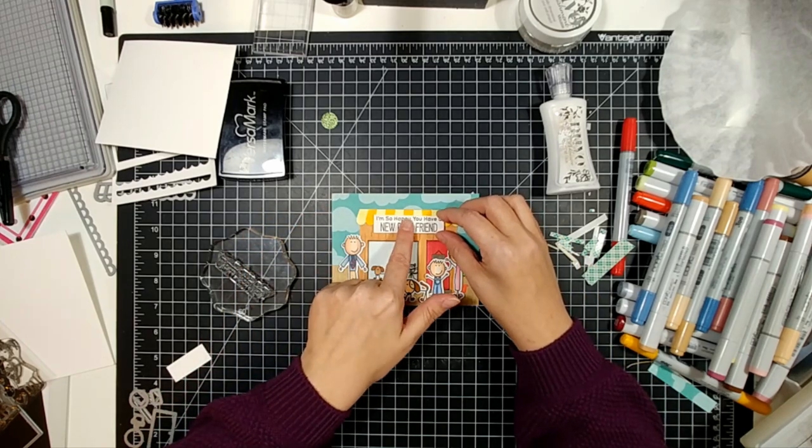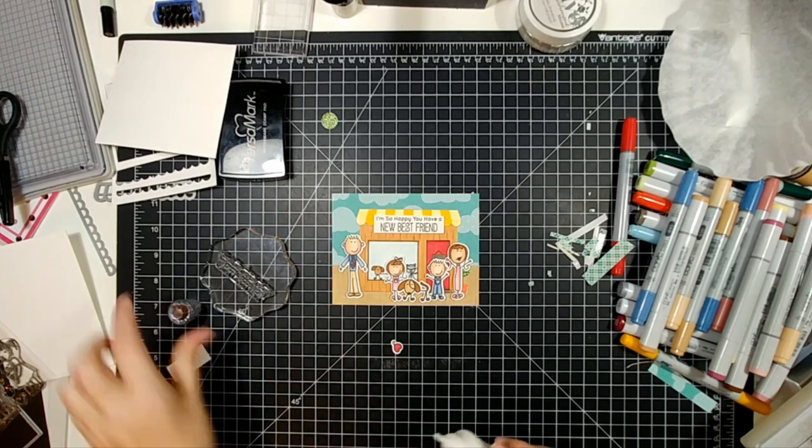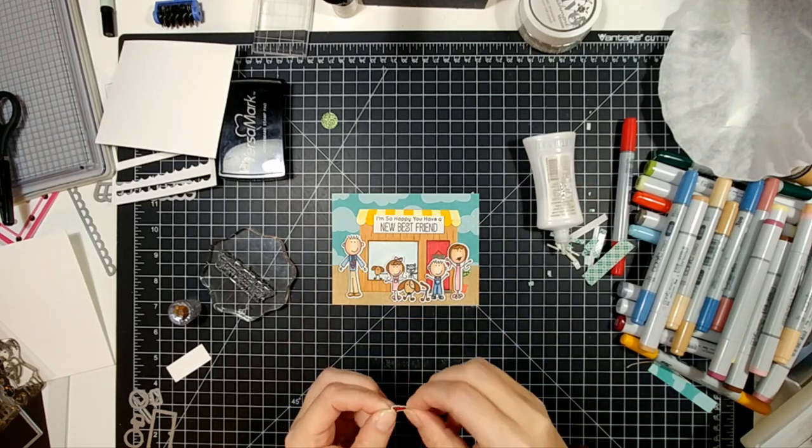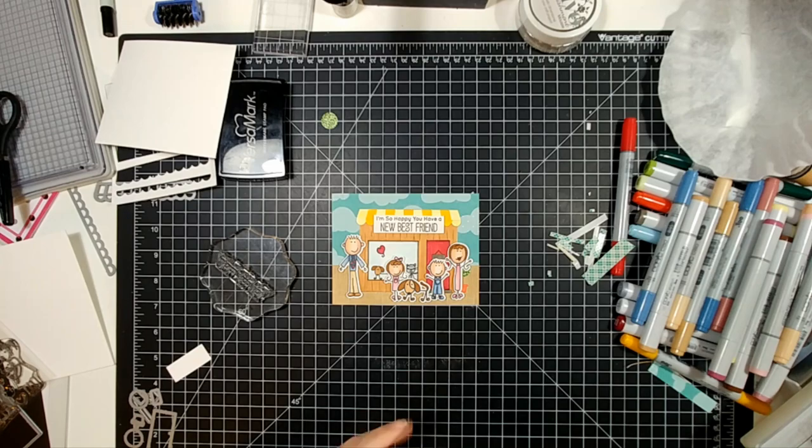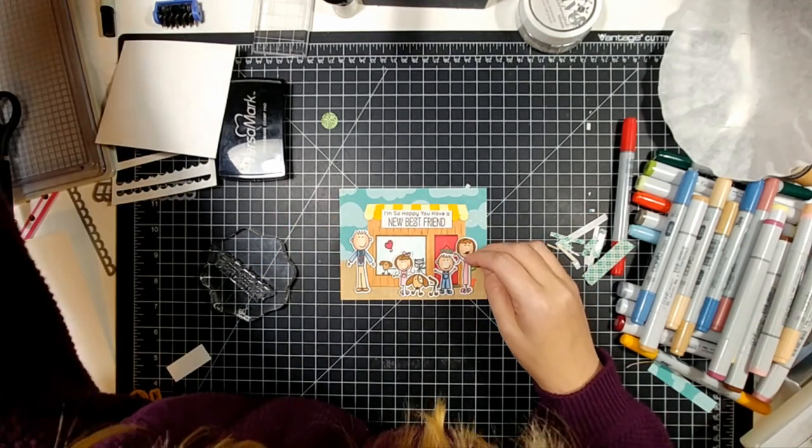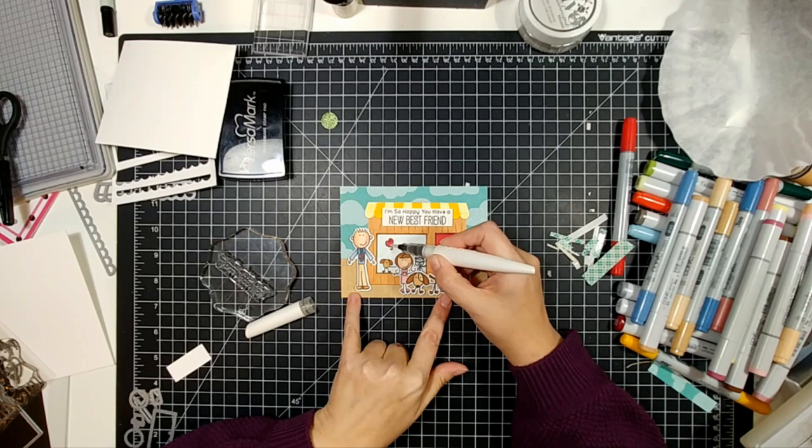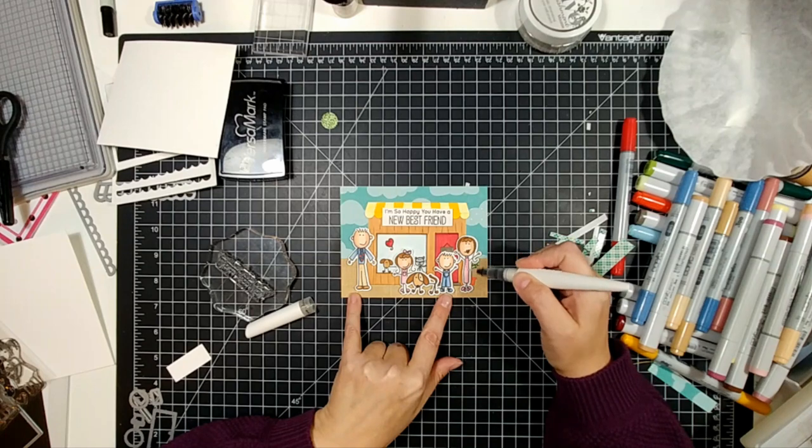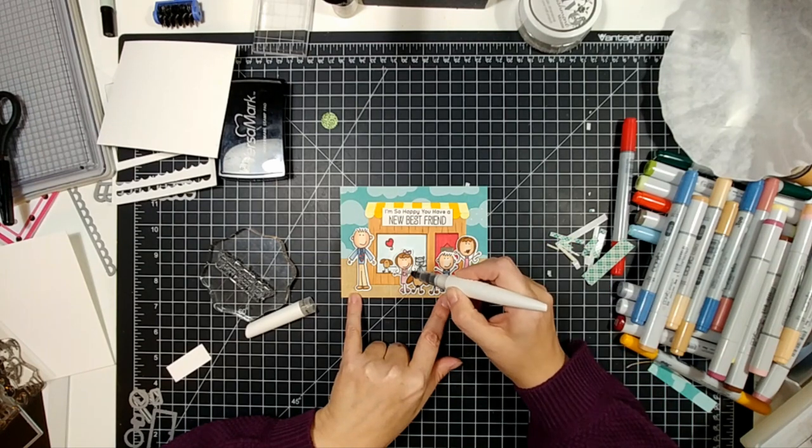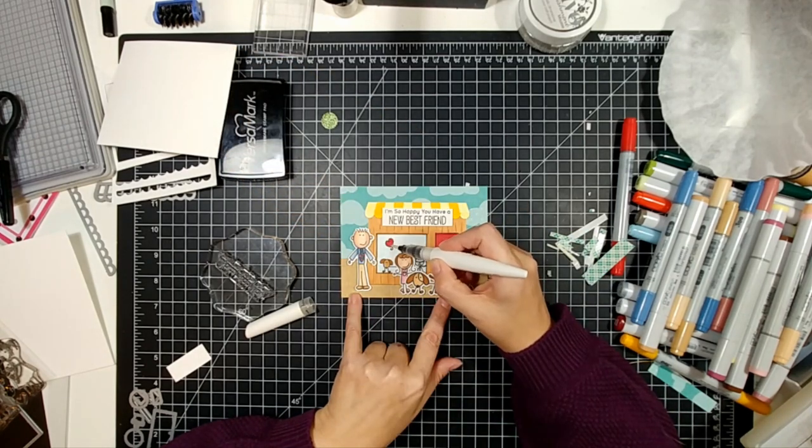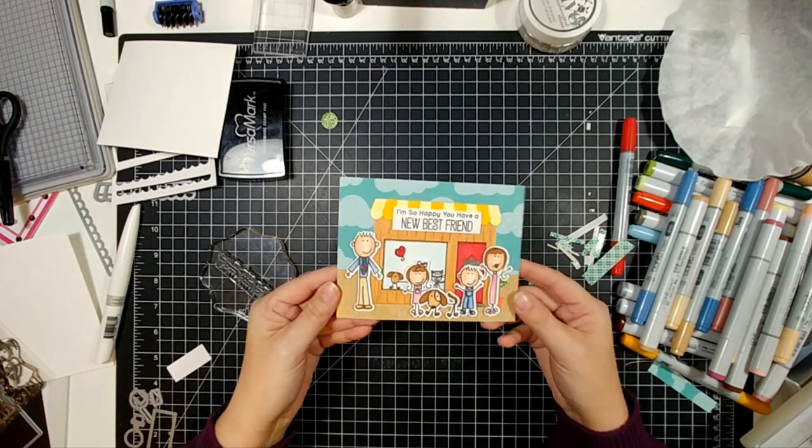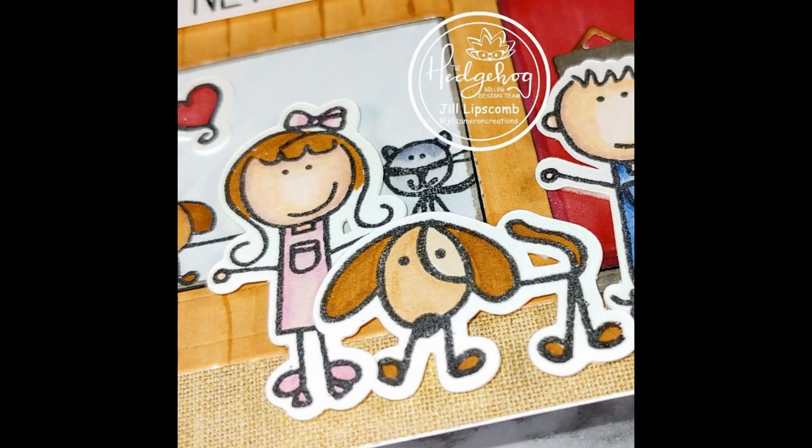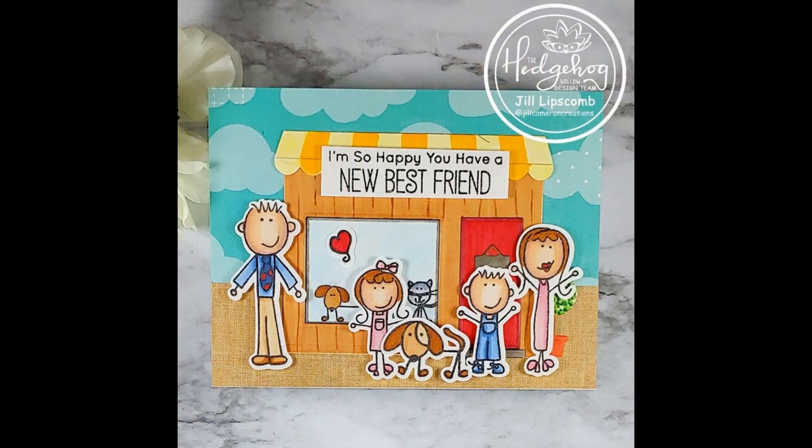Here is our finished card. I hope you enjoyed our best new friend card using the stamp set designed by Laura Kelly for Hedgehog Hollow. If you have any questions or comments, leave them below or email me at jill@jillcameroncreations.com, or message me on Facebook or the Hedgehog Hollow Facebook page. Thanks for joining me today, don't forget to hit subscribe, and have a great one.